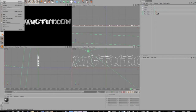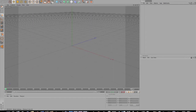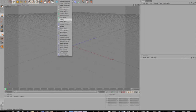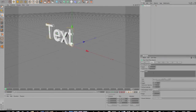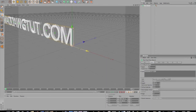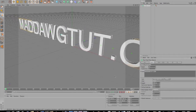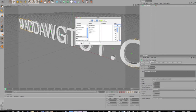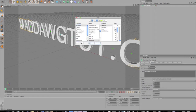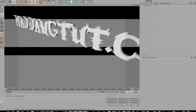We're gonna start off by creating a new project. Go to MoGraph, click Text Object, then come down to the text field and type in the text - it's maddawgtut.com. Pull it into the middle. For the font, I'll have it in the description for download - it's called 'Unreal'. Take off the caps - 'Unreal'. There it is, we've got our text.